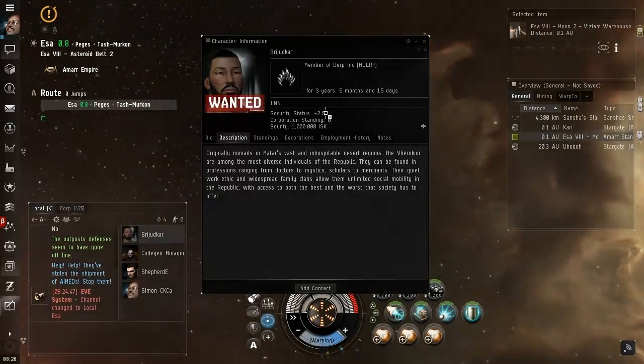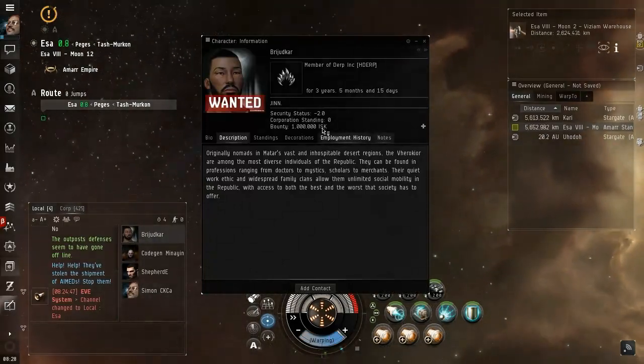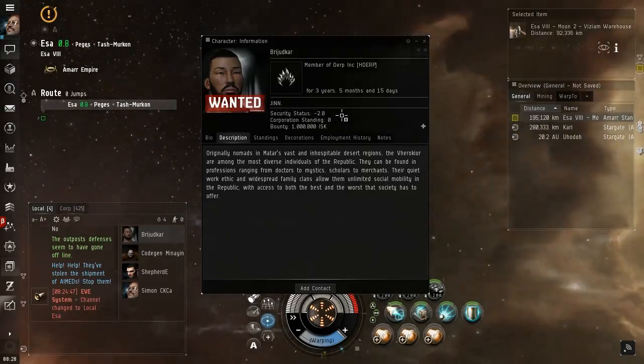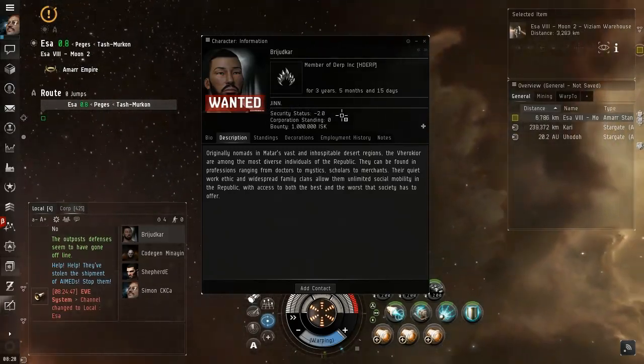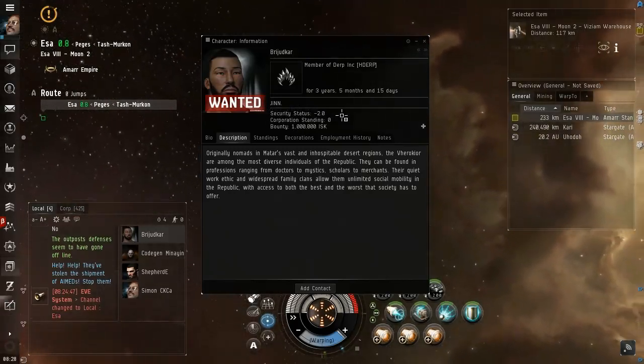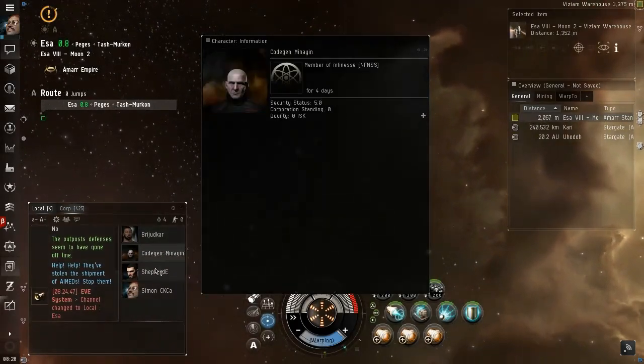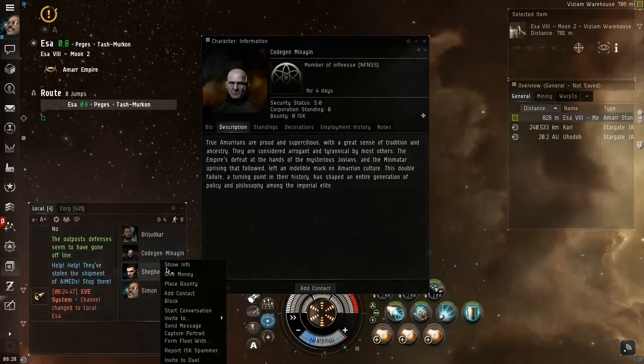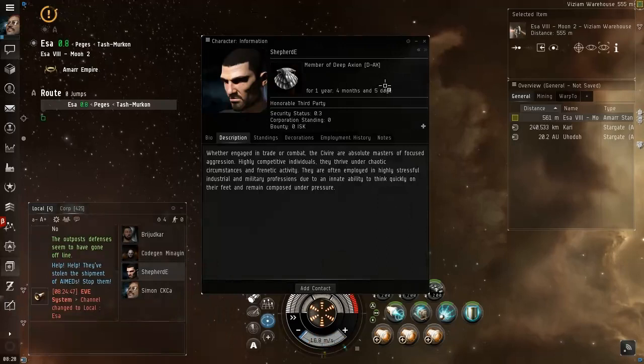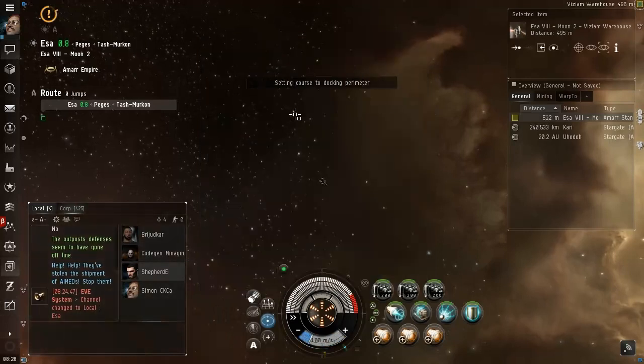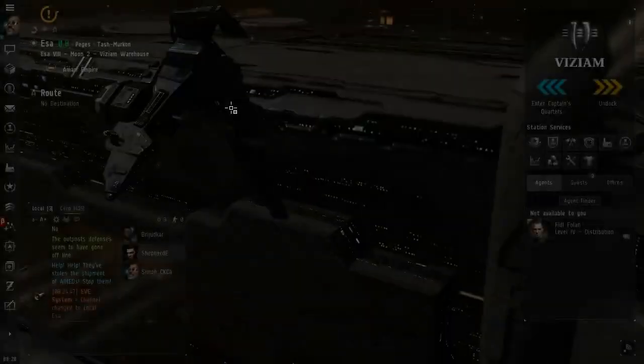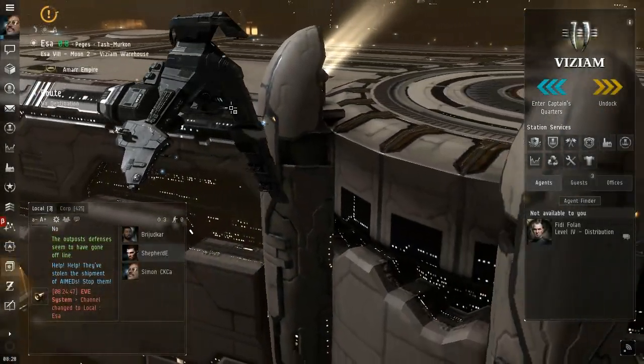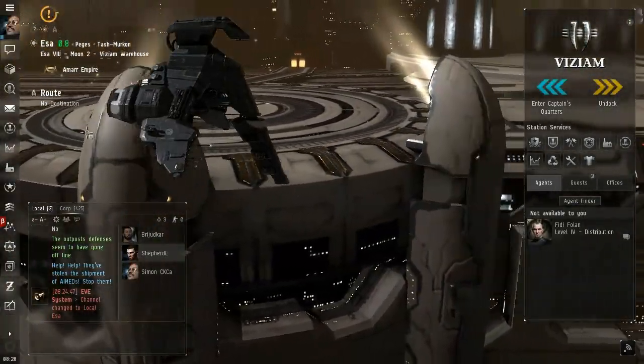I don't know why this guy's got security status negative 2, this might be an issue. Docking permission requested, so I was at asteroid belt 2. Docking request accepted. Ah crap, I didn't actually pay attention to where I was. I just cleared out an asteroid field and I forgot where it was.